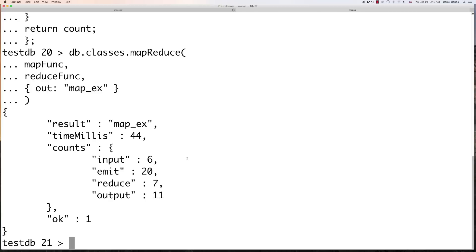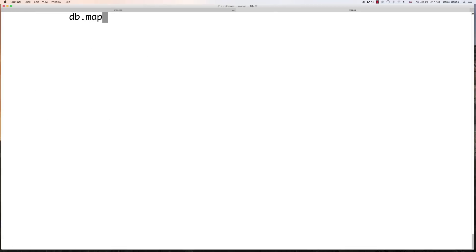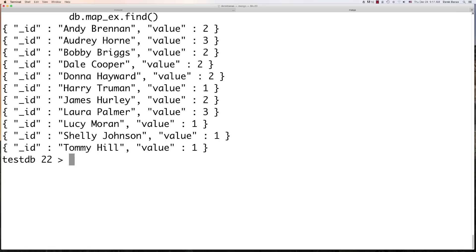And there you go — you can see all the information on screen. Basically this is saying we had six classes sent to our Maps — six total classes students could sign up for. Emit sent 20 total student inputs, including duplications where a student showed up in multiple classes. Reduce then showed us that seven students are in more than one class. The final output shows we were able to output all 11 students and their classes. We can go db.mapEx.find() to see all the different students and how many classes they are signed up for.